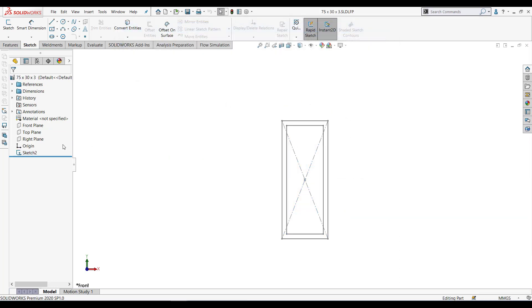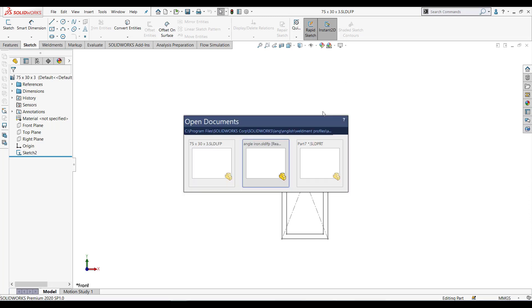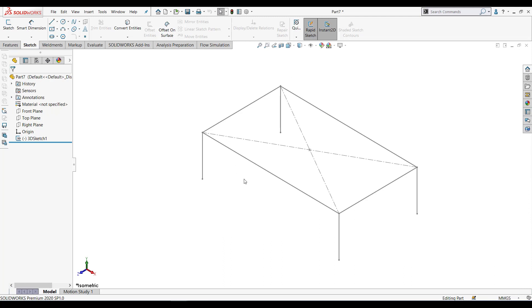Once you do that, make sure you have this L next to your sketch logo. It means this is converted as a sketch profile or weldment profile. Now let's go back to part. I have created this small table profile.